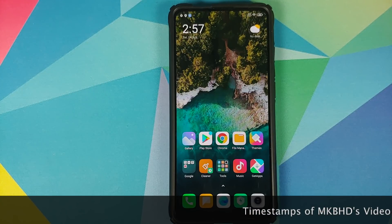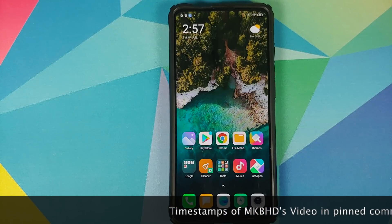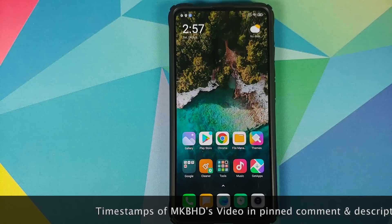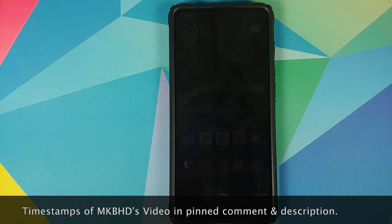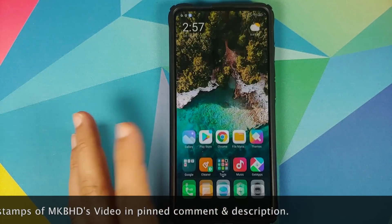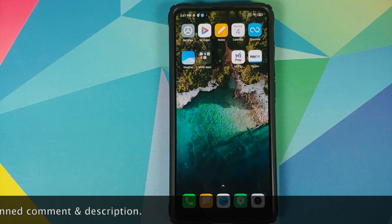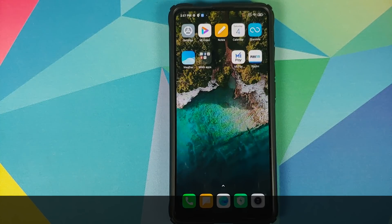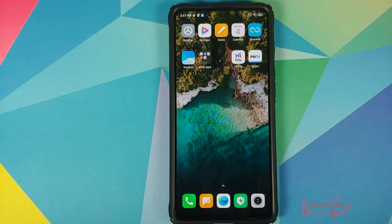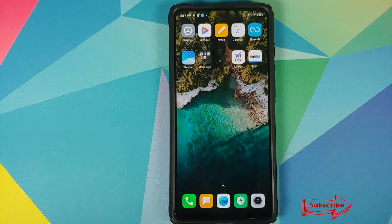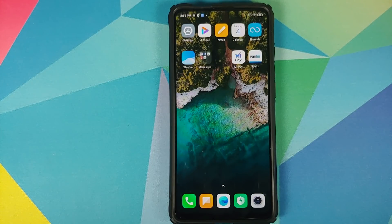POCO team, you should be ashamed of yourself. The only thing you've ever made is the POCO launcher — the POCO F1 was Mi 8 minus a few features, POCO X2 was a rebranded Redmi K30, POCO M2 Pro again supposedly a rebranded device. The only thing you ever made is this launcher, and you still need to fix your stuff. It's high time you pull up your socks, because the rebranding is not bringing a good name to the POCO brand.